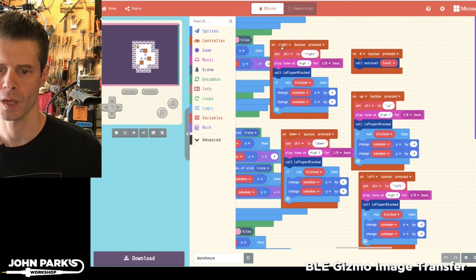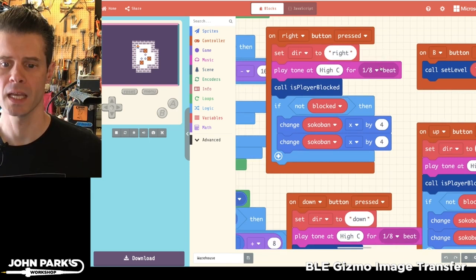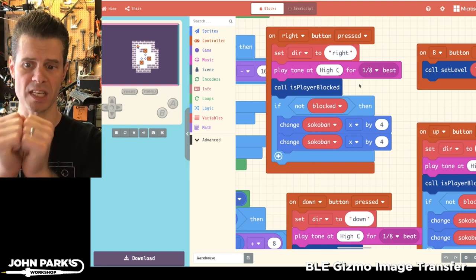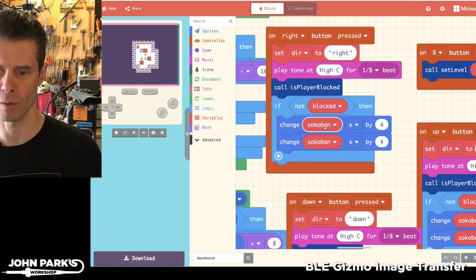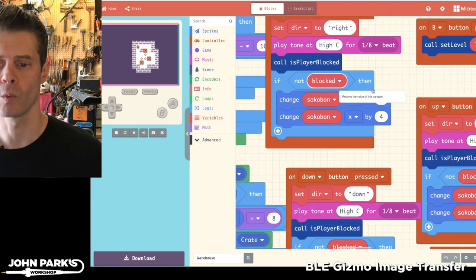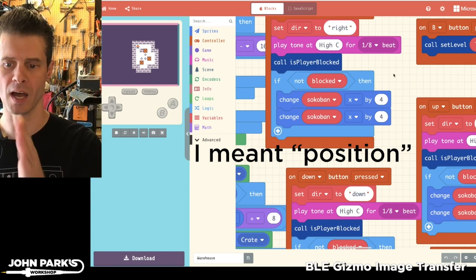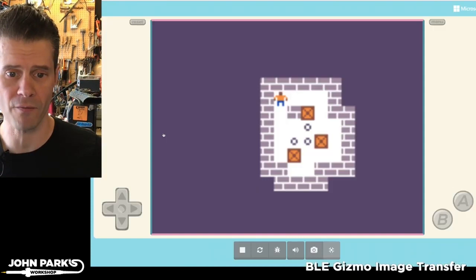So what happens is when you're moving your character using the up, down, left, or right D-pad keys, if there's a collision or an overlap which is detected between the character and the block, which is called the Sokoban here, then it will, as long as the block isn't blocked by a wall, it will change the box's direction by a certain number of units on X or Y.